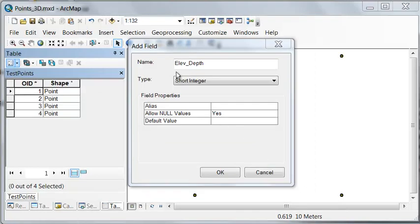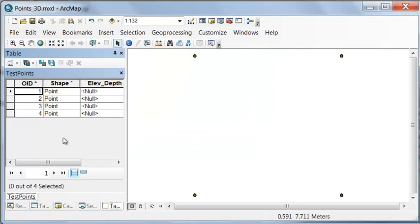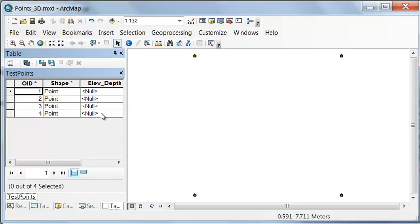We'll add a field to our point attribute table for elevation or depth. Right now our points have X, Y coordinates. We could also assign a Z coordinate to our points. Elevation would be elevation above mean sea level, and depth would be below mean sea level.